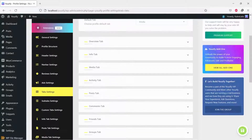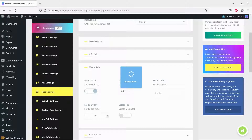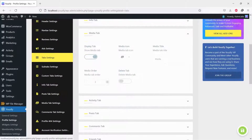Make sure the Media tab is activated. And then go to Media Tab Settings.